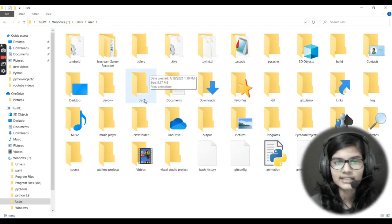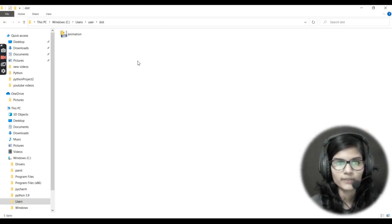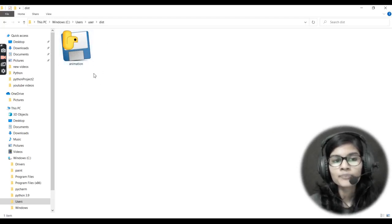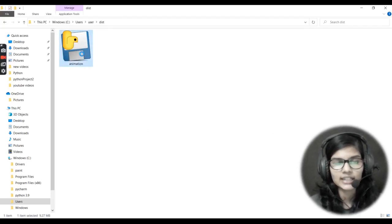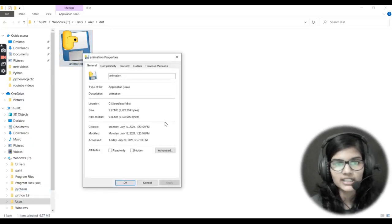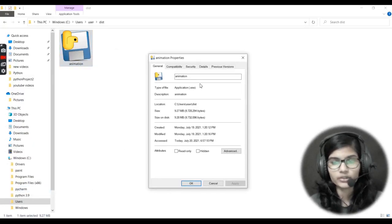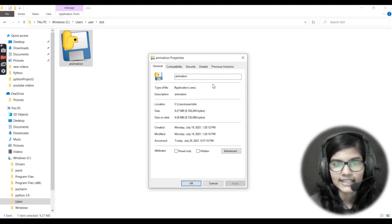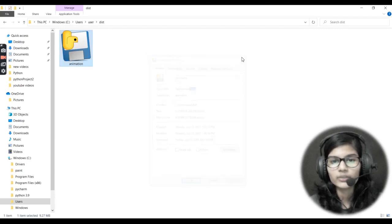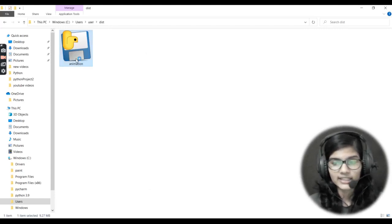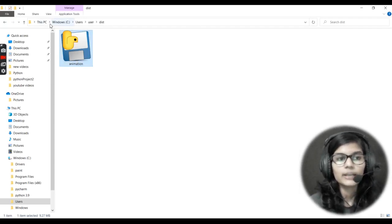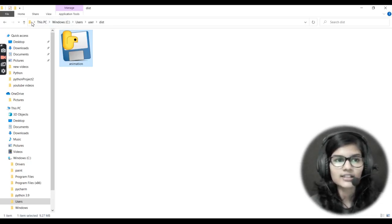I'll double-click on the dist folder. Inside this folder, have a look — one of my files is present, and this file is my exe file of the converted py file. I'll right-click and open Properties. Here where it says 'Type of file', it shows .exe. If I double-click it, it will run the program. This is the first way to convert a .py file to .exe — super easy!